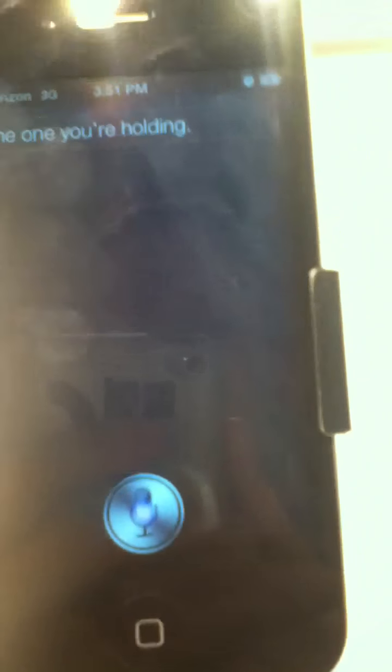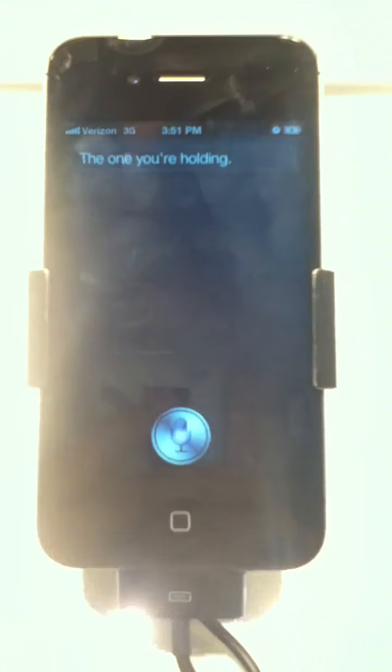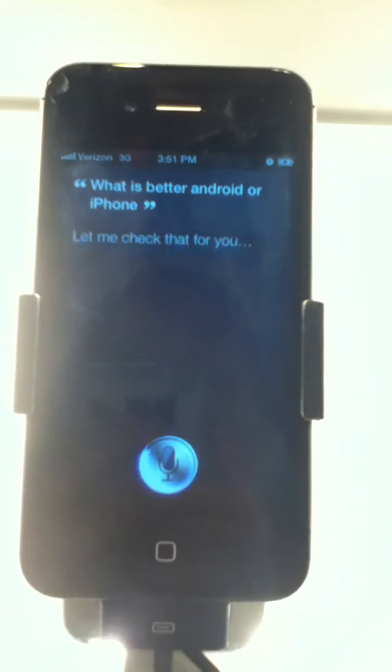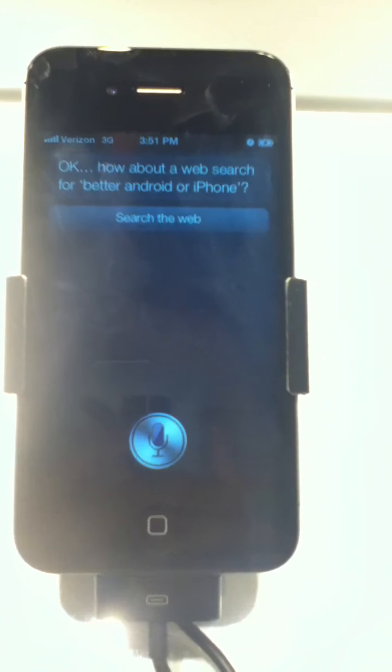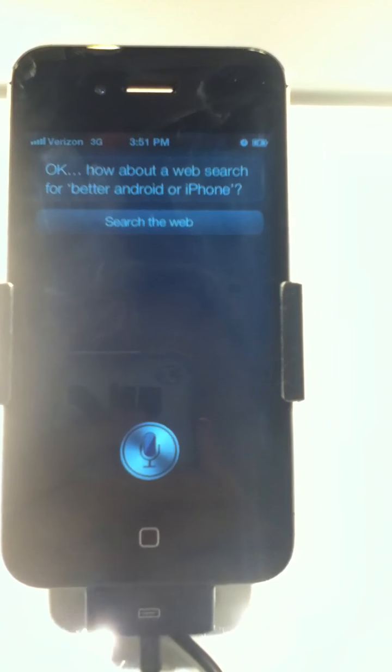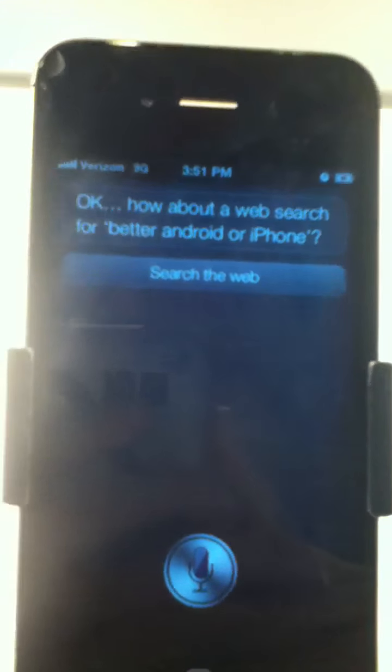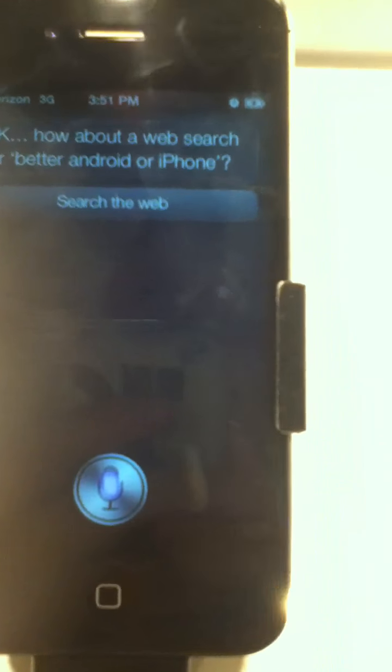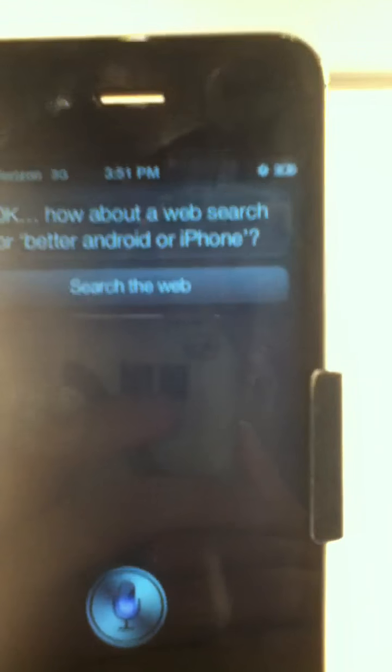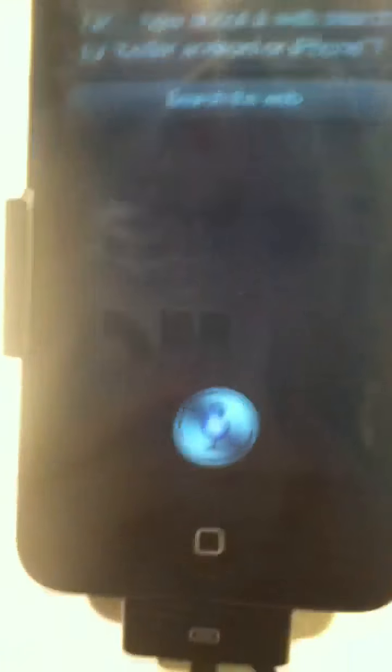I'm holding right now. What is better, Android or iPhone? Let me check that for you. Okay. How about a web search for better Android or iPhone?